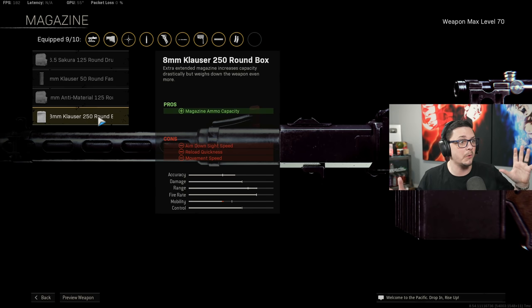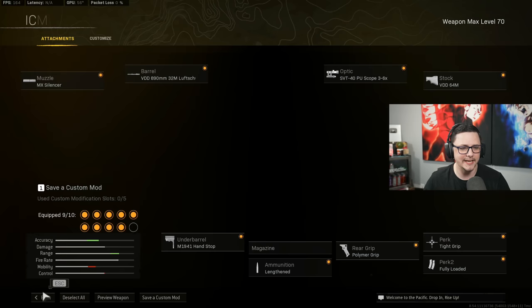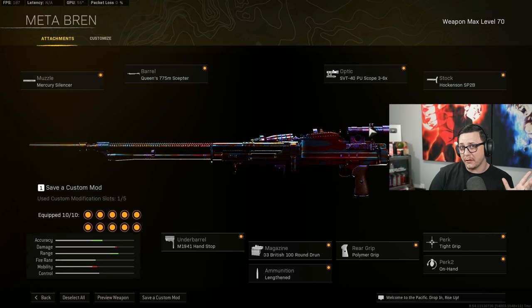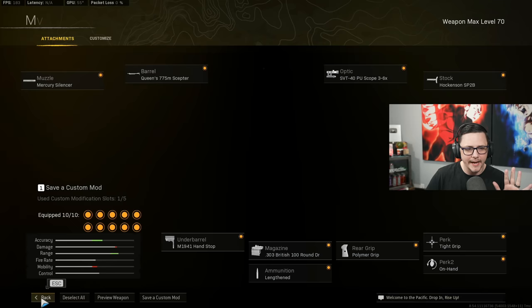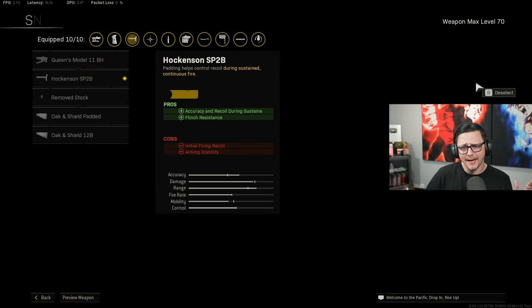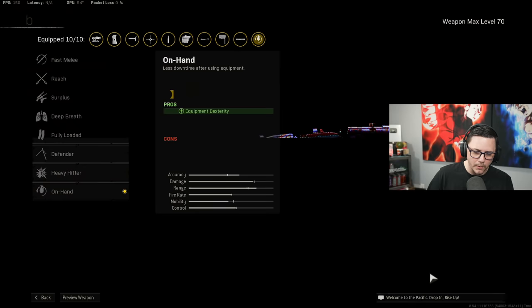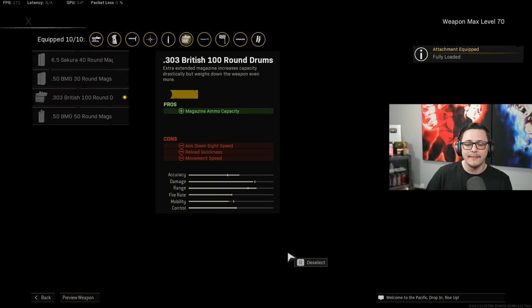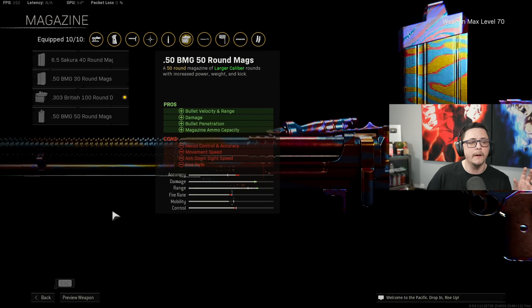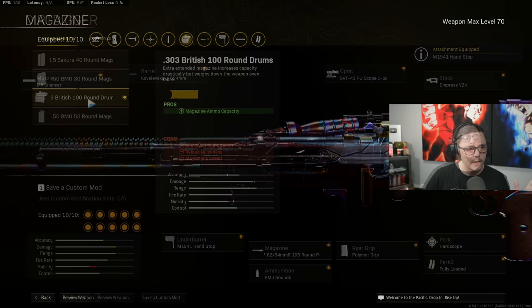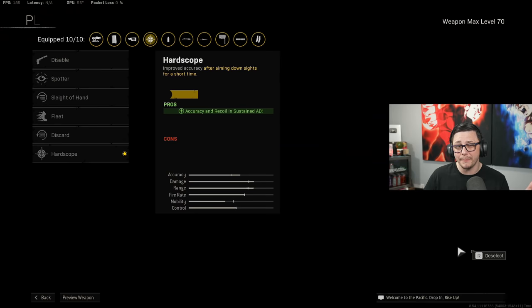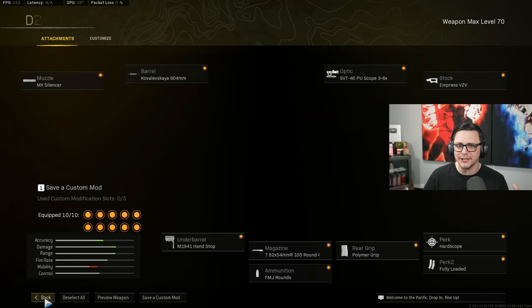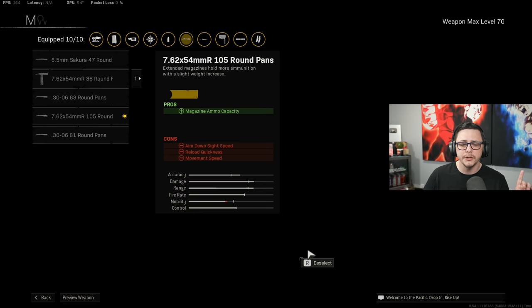Bren's in a little bit of a weird spot because they did fix the barrel and it kind of has an issue with only using that 40 round mag. It's not going to be all that practical. So we're going to use the Mercury silencer, this bottom one because of the bullet velocity, range, recoil, all those good things. 3 to 6x optic because of the meta part of it. The Hawkinson, you could use the Oak and the Shield padded, those are kind of the main two. Then we got tight grip for the recoil, on hand, fully loaded whatever, polymer, and then the hundred round which is going to be pretty solid. These other ones really won't take care of your damage per mag or they have a little bit too much recoil. The hundred round is perfectly fine to go that route. For the DP27 we're going to go the MX silencer, the Kovaleskaya barrel because of the things we mentioned already, the 3 to 6x. We got the Empress hardscope because that's really the only one that's going to super help you out with making sure you don't miss your shots. Fully loaded, polymer, we're using 105 round, this gives you a ridiculously good TTK. We're not going to use FMJ, we're going to use lengthen and handstop.